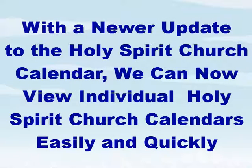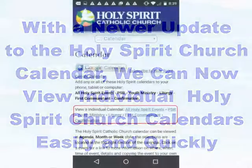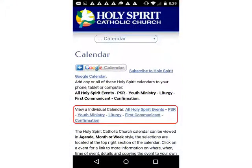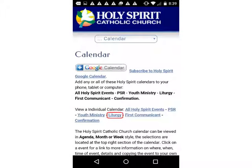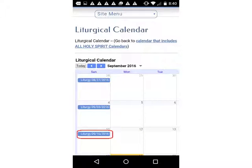With a newer update to the Holy Spirit Church Calendar, we can now view individual Holy Spirit Church Calendars easily and quickly. In this example, go to the individual calendar section of the main calendar. Select a calendar — in this case, the liturgy calendar. The liturgy calendar is displayed.